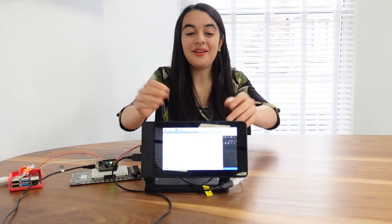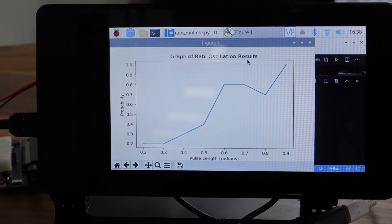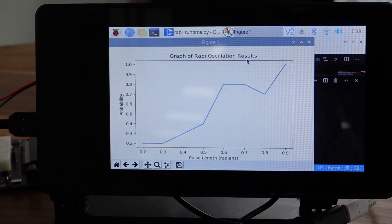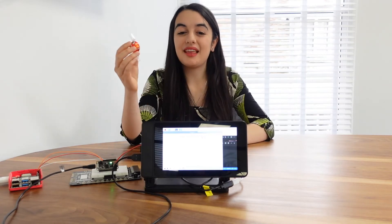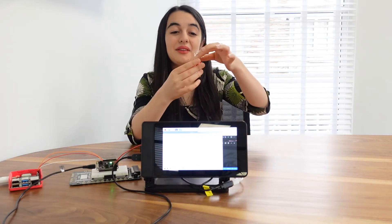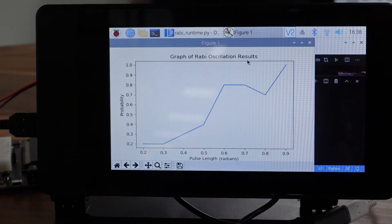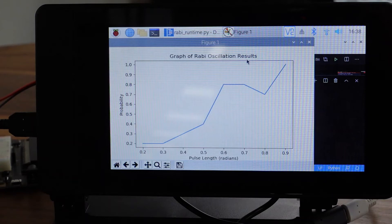Now the simulation has finished running, and here on the Raspberry Pi you can see the graph of probability of getting a one against where we put the qubit on this sphere. It's zero when the qubit was in the zero state, and the probability of getting a one is one when the qubit is in a one state. But if we're in between, then it's also somewhere in the middle.